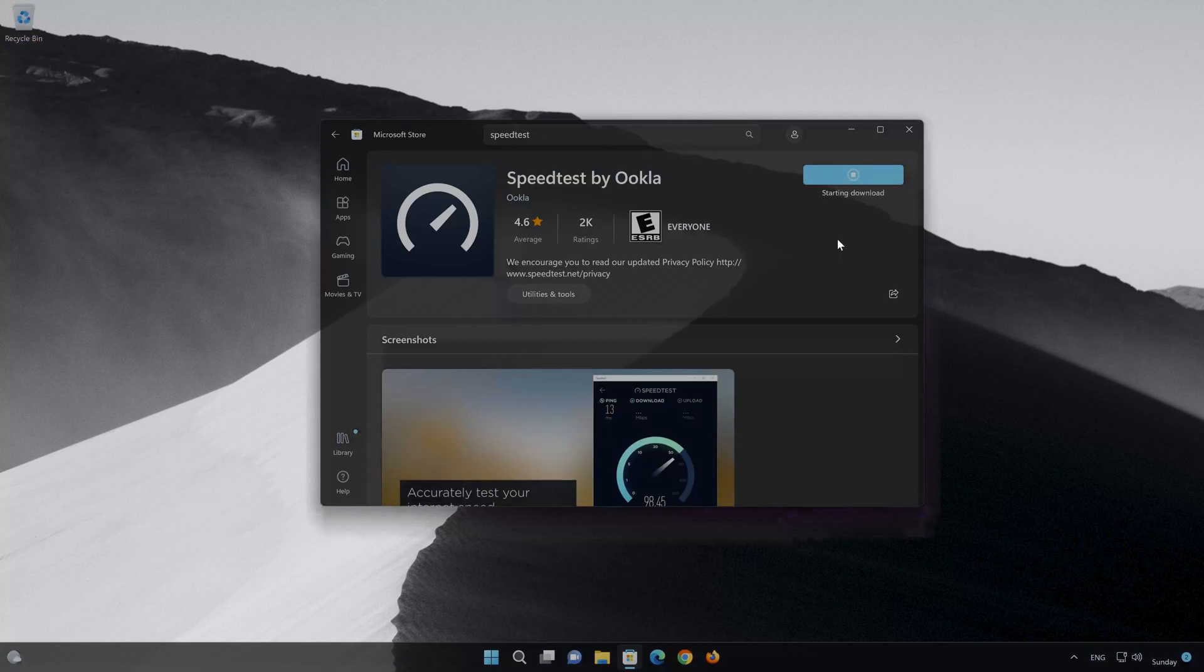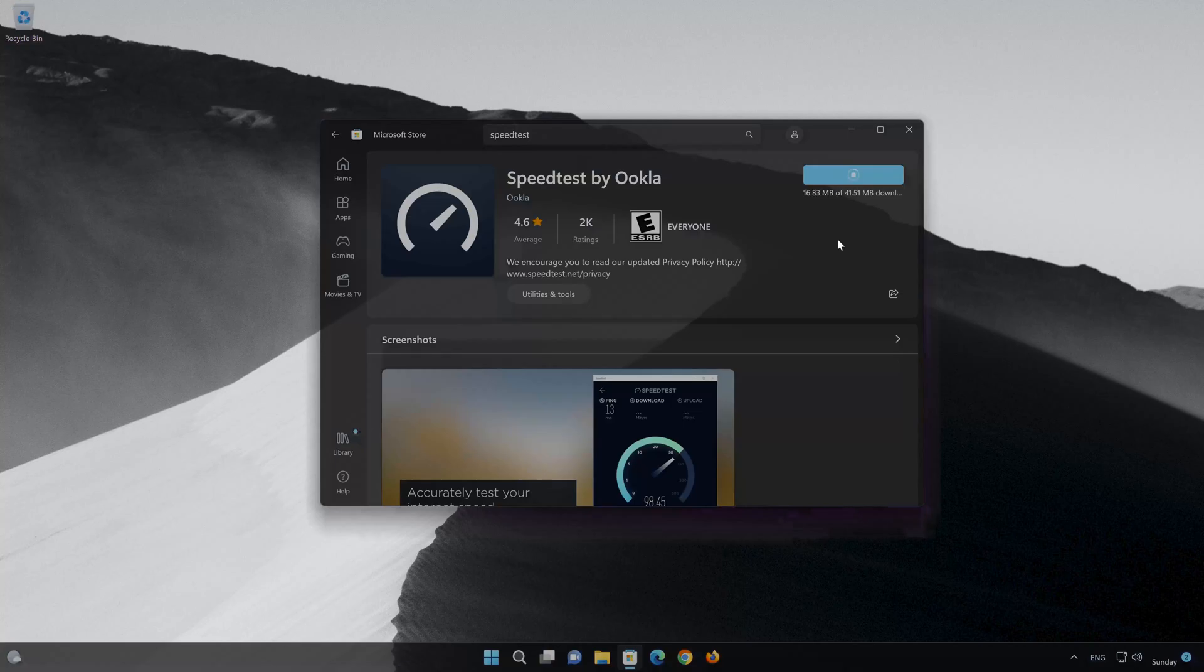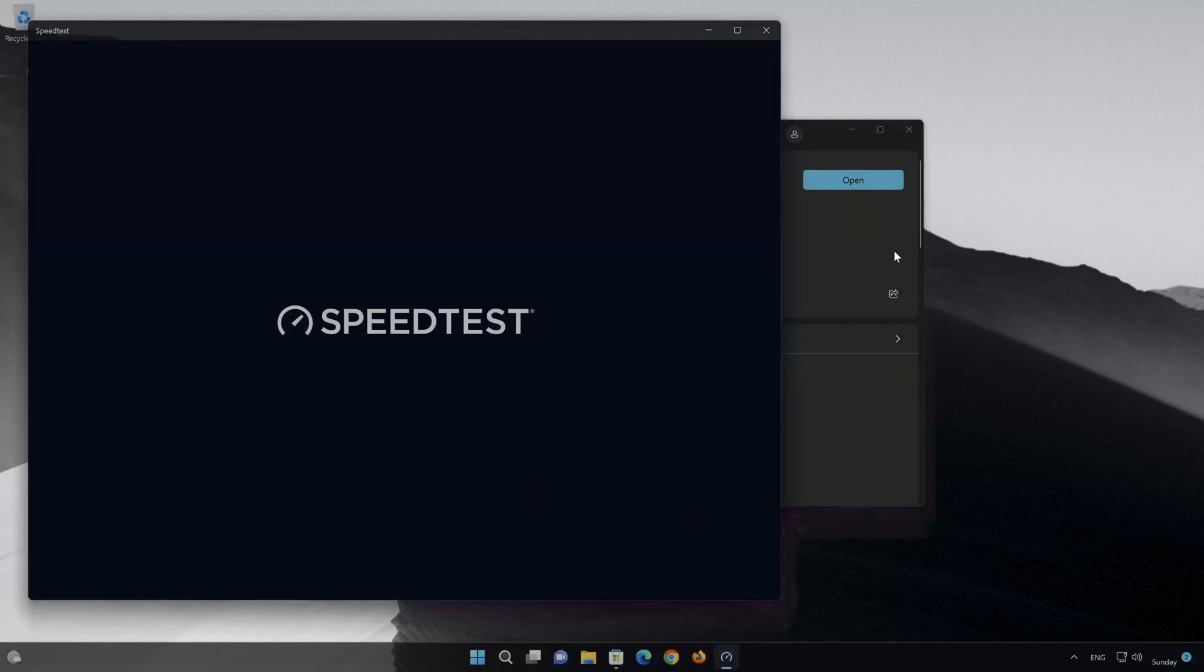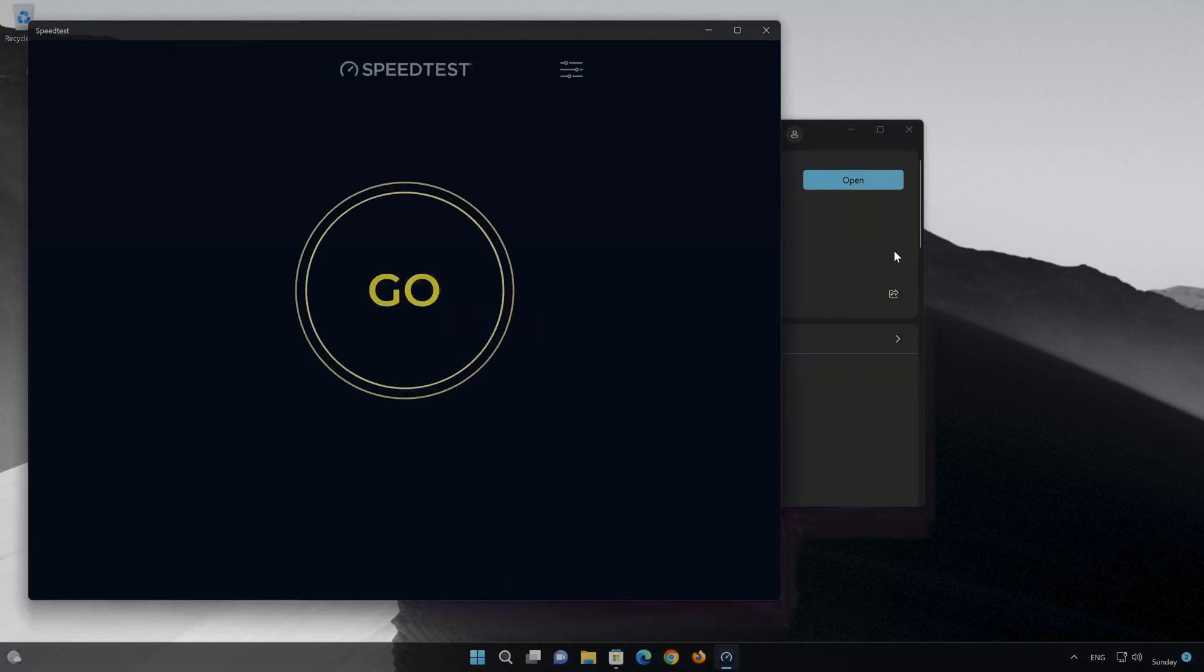Wait for Speedtest by Ukla to be downloaded and installed. Now your Speedtest by Ukla app should be installed. Now open your Speedtest by Ukla app.